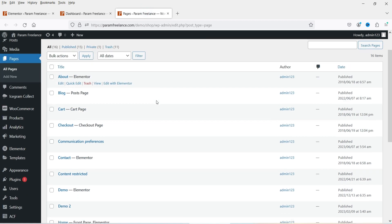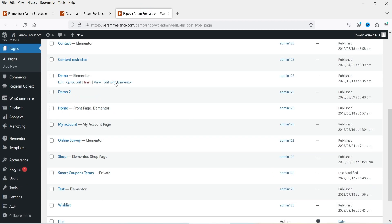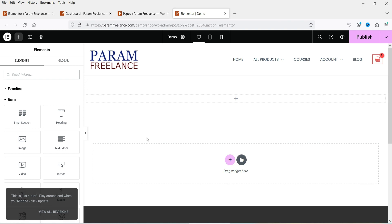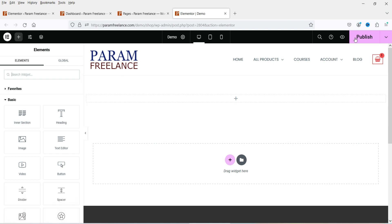Let's go to one of the pages and click 'Edit with Elementor.' When you open it, you will see the newly added editor top bar. This was not a feature in previous versions of the Elementor Pro plugin — this is new to the current version.